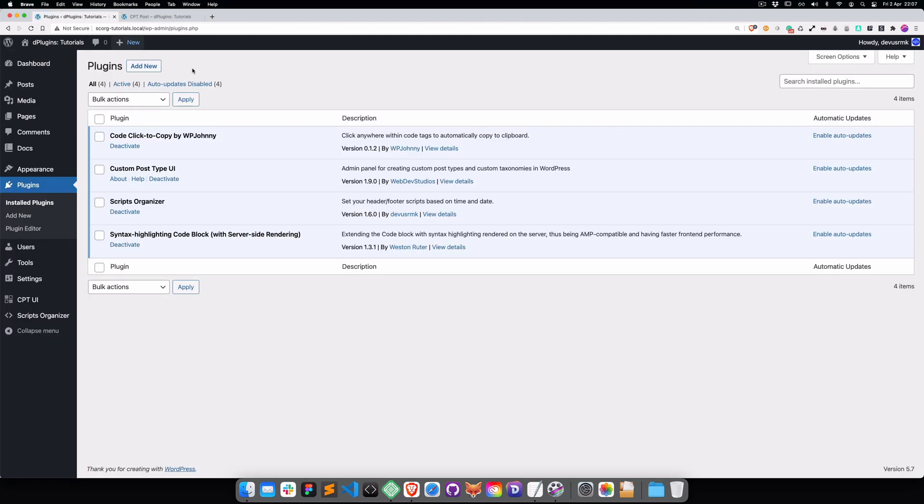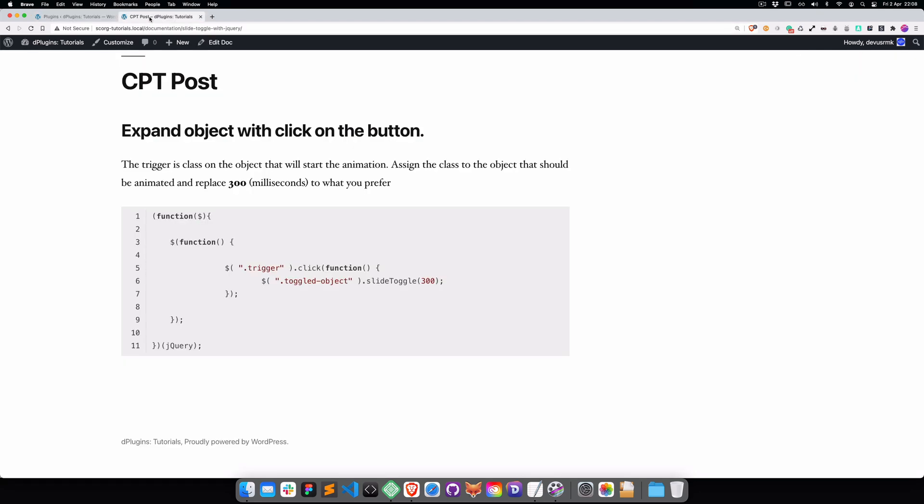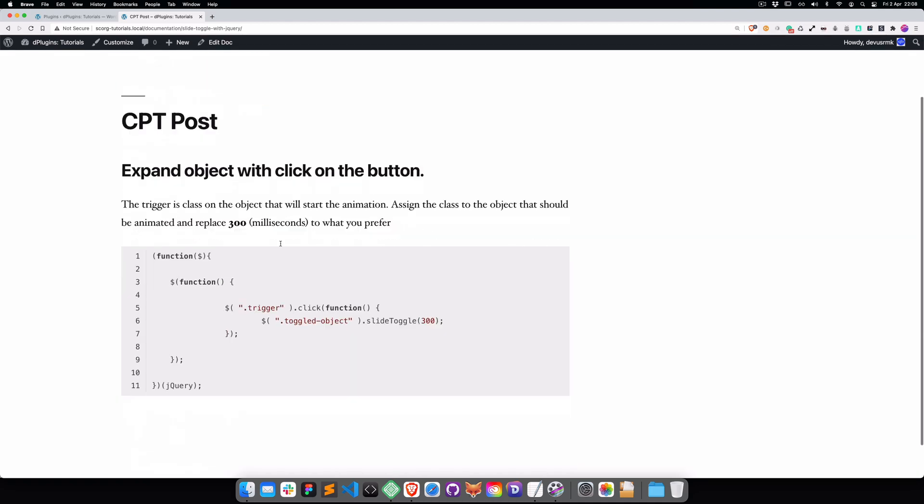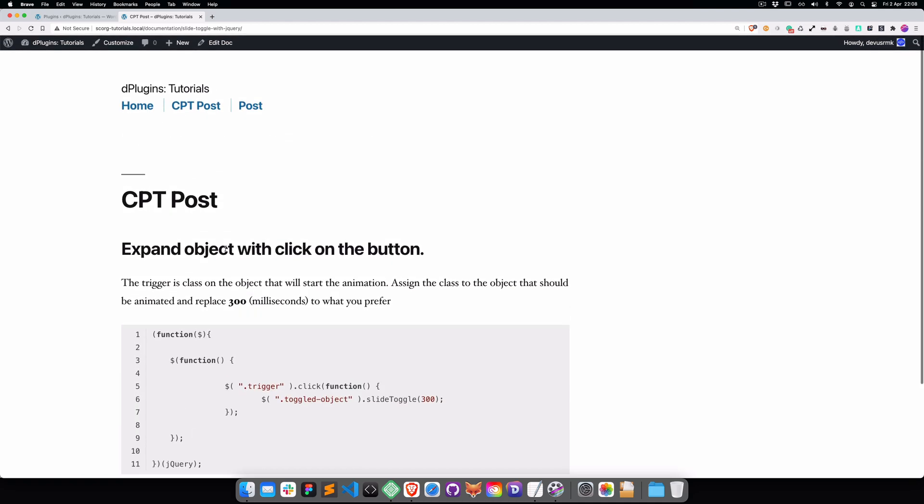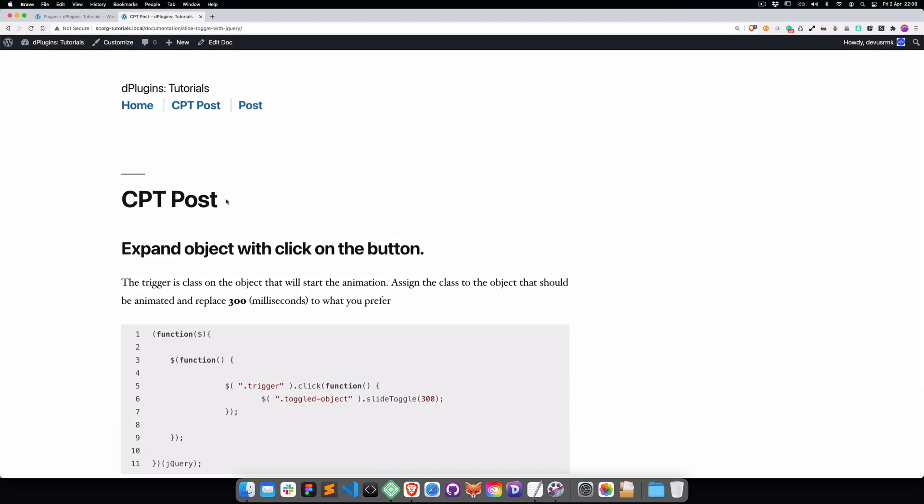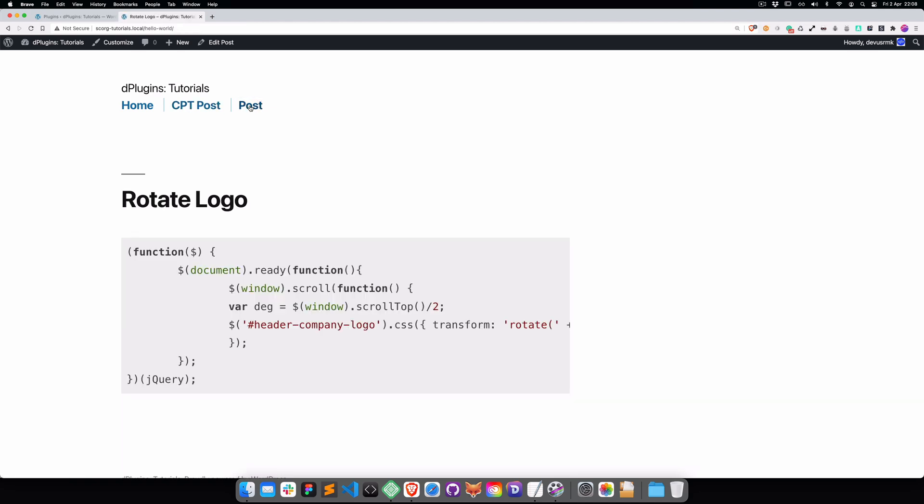But when I install the plugin I notice that it doesn't have any options so it's going to run across the entire website. If you have the code blocks only on a custom post type or on some posts, you don't want it to be everywhere on your website.